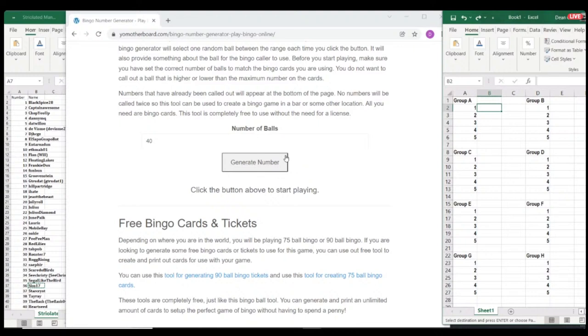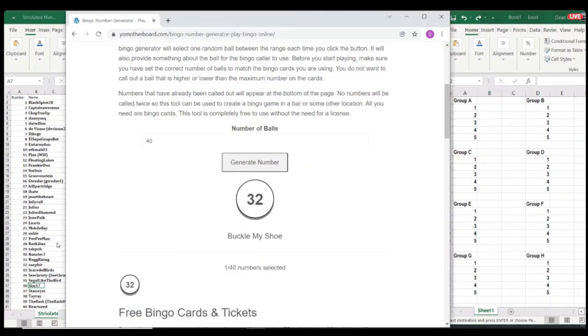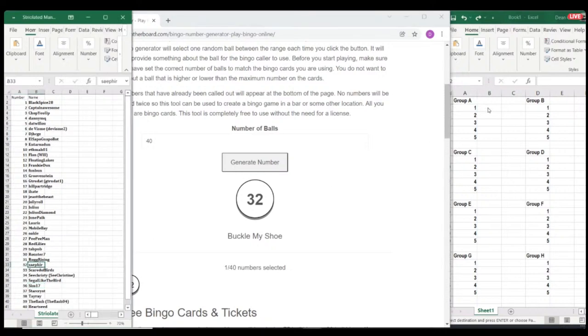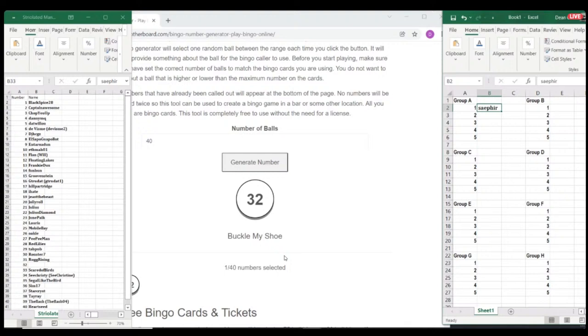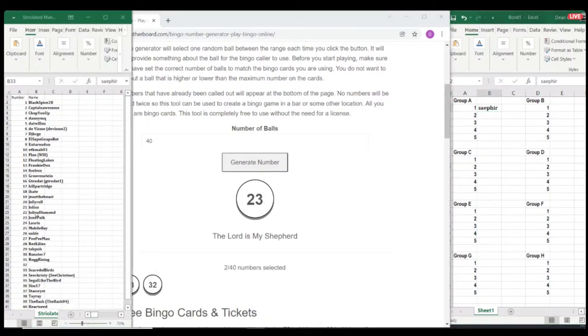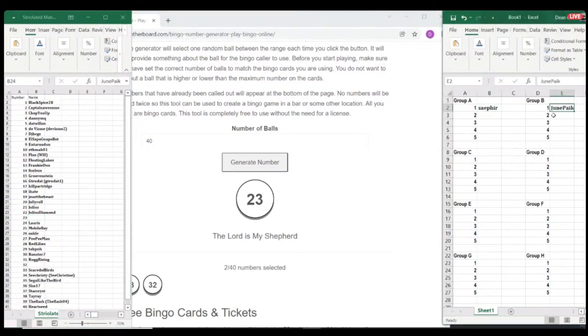All right. First one. Who is group A number one? 32. Sephir. There we go. All right. Buck, you can, if you want to, you can go with the typical bingo buckle my shoe. Cause it's generally, yeah, yeah. Look at that.